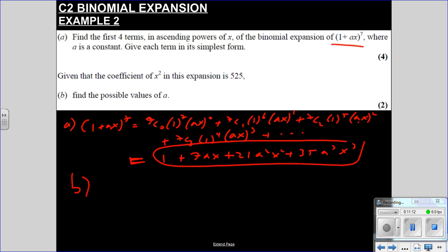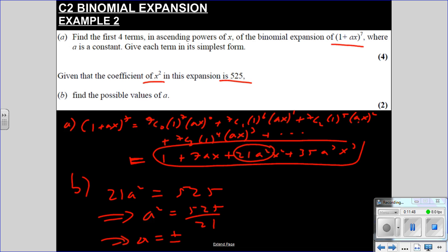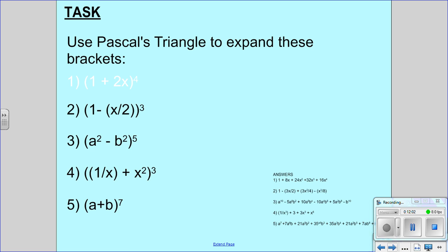Given that the coefficient of x² in this expansion is 525, find the possible values of a. The coefficient of x² is 21a², so 21a² = 525. Therefore a² = 525 over 21 = 25, so a = ±√25 = ±5. That's the end of binomial expansion.